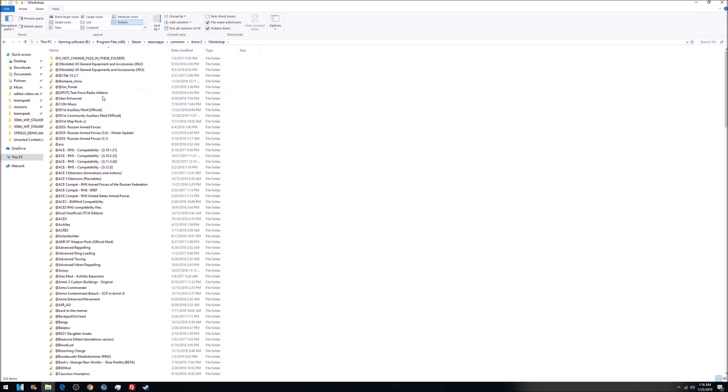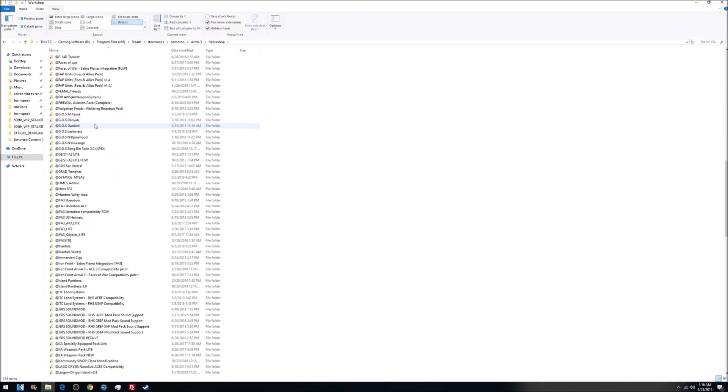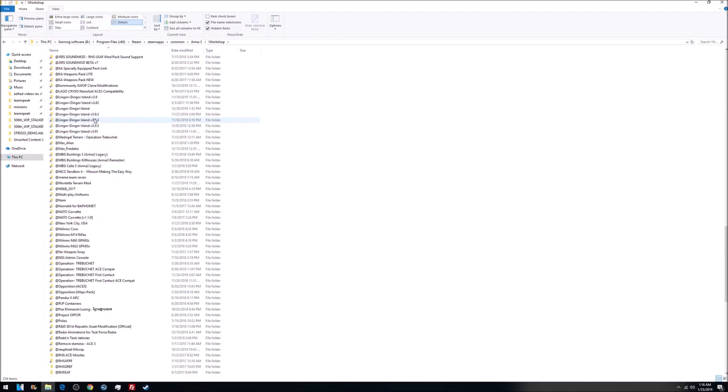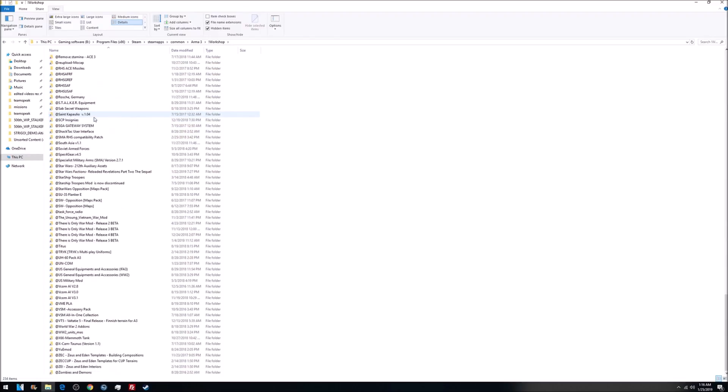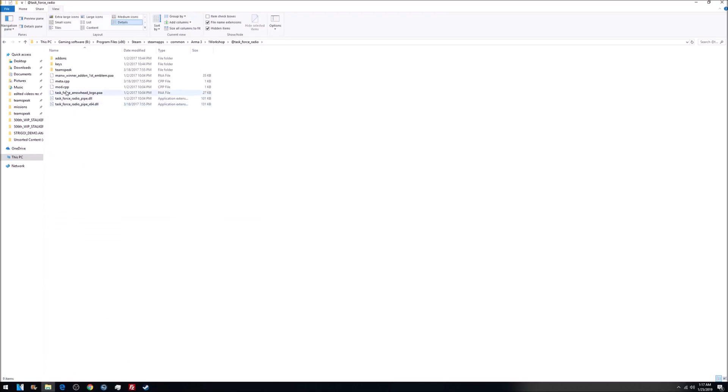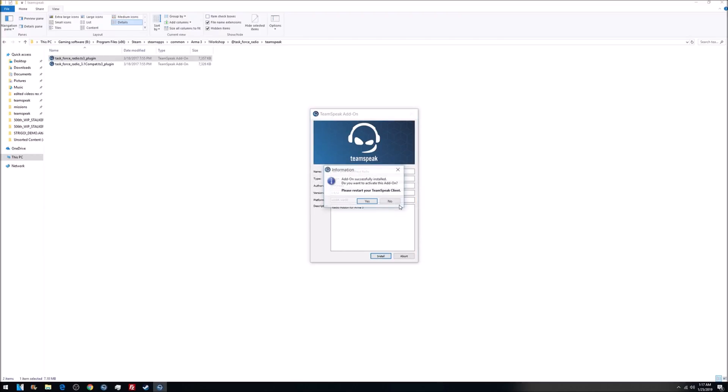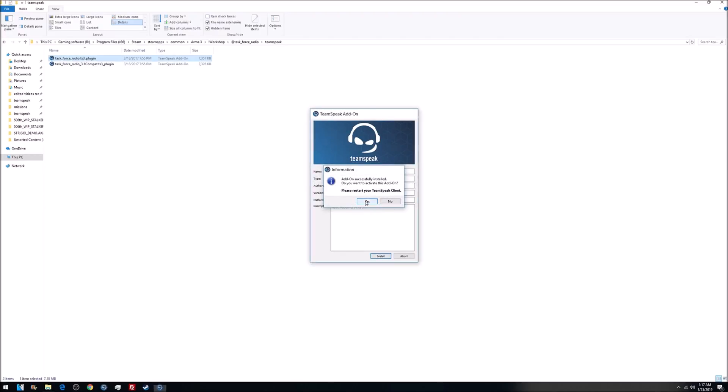Double-click on that, and this is where all of your mods you ever download from Steam are. So as you can see, I have way too many. Go to Task Force Radio, go to TeamSpeak, double-click on that, install, yes, boom.